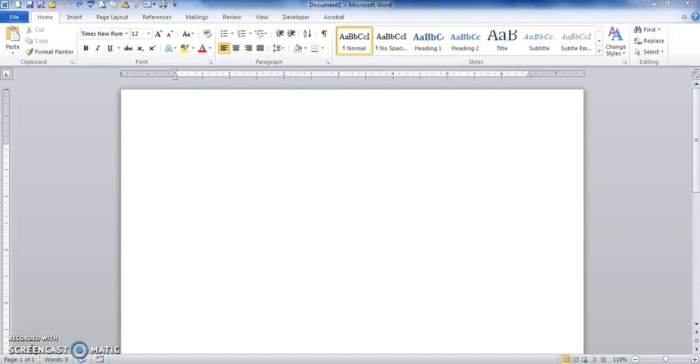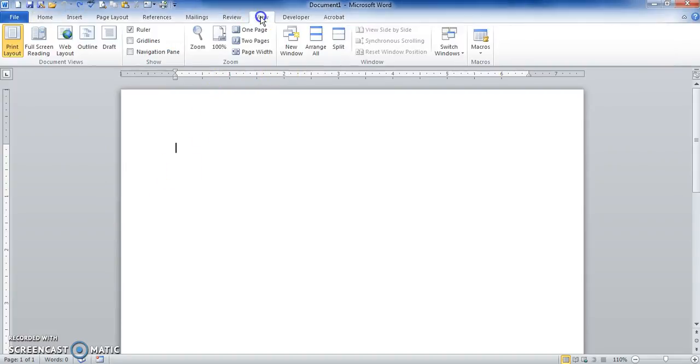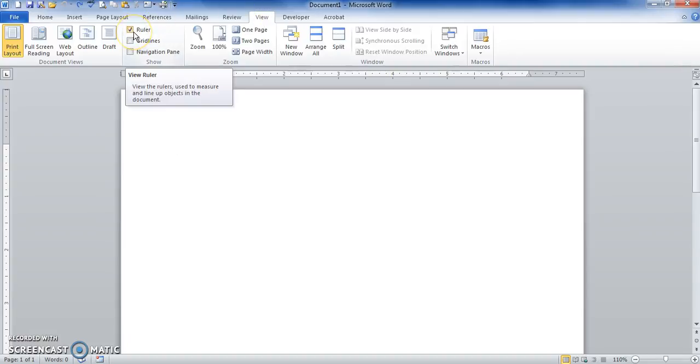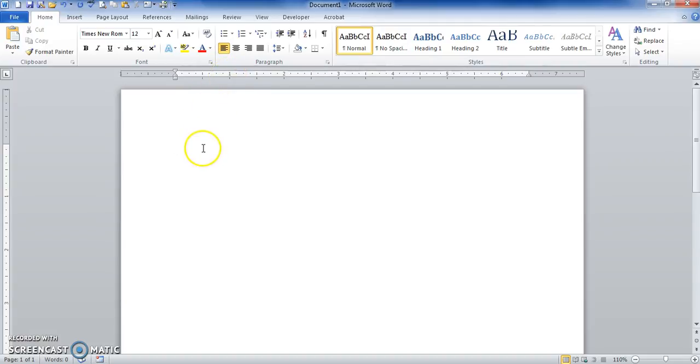How to set tabs: you want to open up your Word document and make sure you have the ruler visible. Go to View, click on View, make sure your ruler is checked. Now to set tabs, the tabs will be set here. The default tabs are half inch. Here, you see my cursor move over a half inch every time I hit tab.